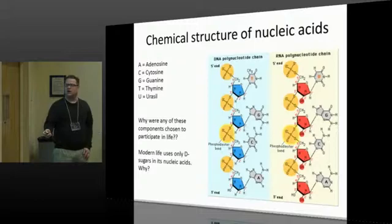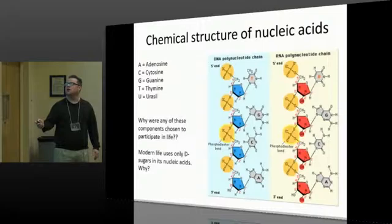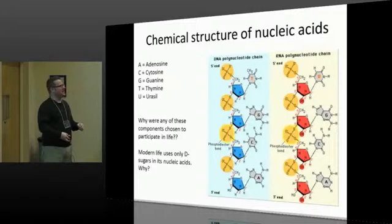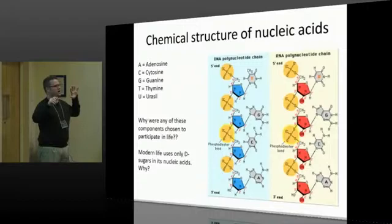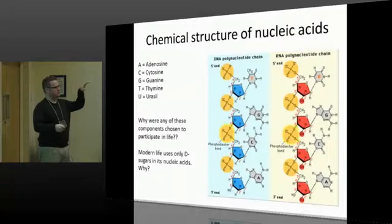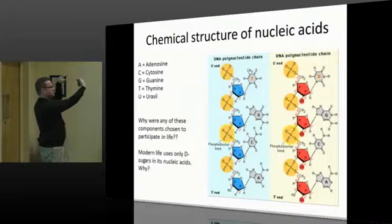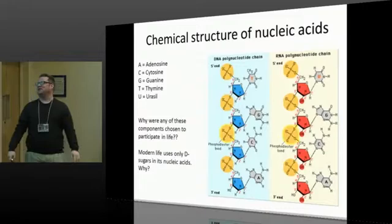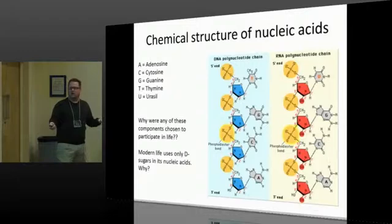The big questions in origins of life include: why were any of these components chosen — why phosphate, why ribose, why these specific bases? Another big question is that modern life uses only D-sugars. Stereochemistry basically means molecules can have two different handednesses — a carbon with four substituents can have one configuration or its mirror image. One of the big questions is why only D-sugars were selected.